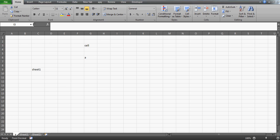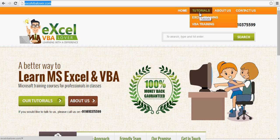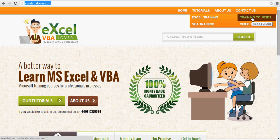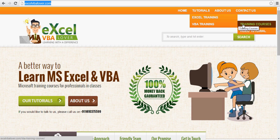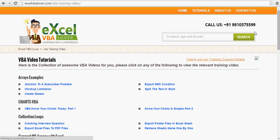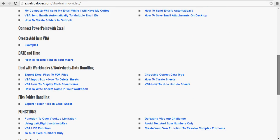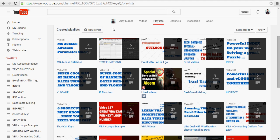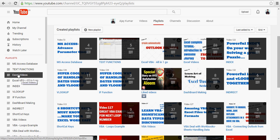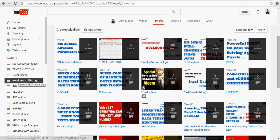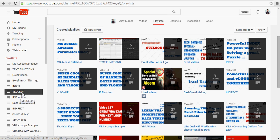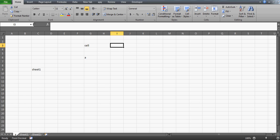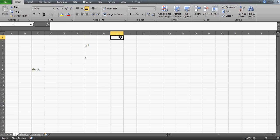Before I jump in, let me take you to my website excelvbalover.com. If you're watching this for the first time, these are the tutorial training sections where you can see what training I provide online. You can also watch all the free videos available category-wise. On my YouTube channel, go to the playlist and you'll see all my Excel and Excel VBA videos — this is video number 150. For vlookup, advanced level videos are there too.